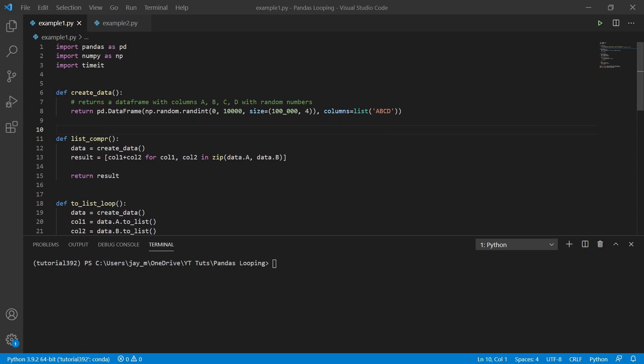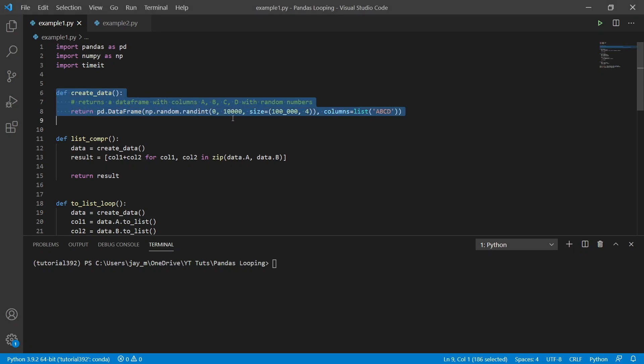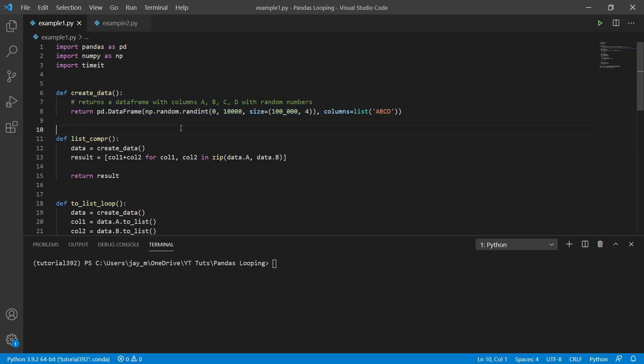So here I've just set up a small script and this function here just creates some dummy data. All it is is it has columns A, B, C, D with random numbers for each of those columns.